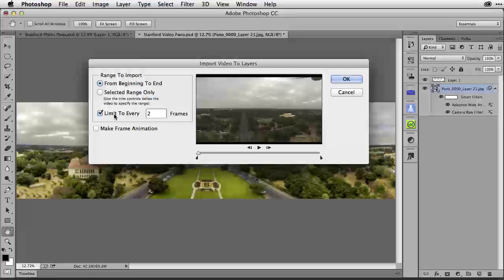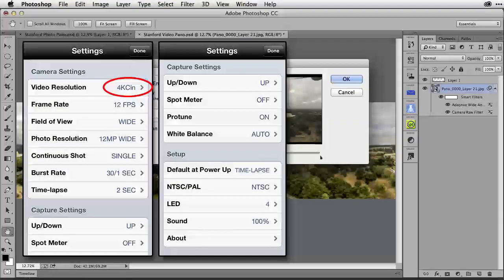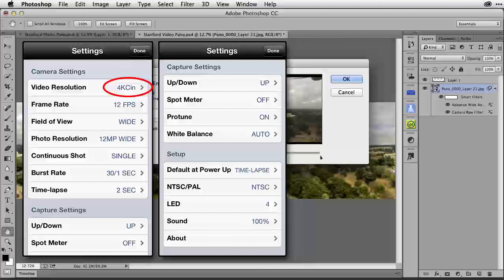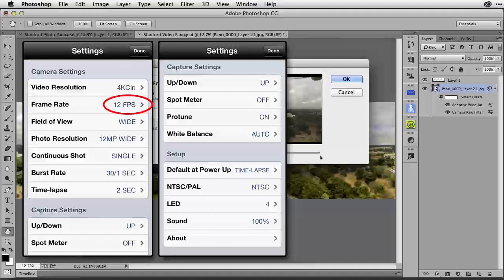You get to decide how much of the clip you want to use and most importantly you get to limit the number of frames. Let's take a moment to review the actual settings I'm using on my camera. I have the video set to 4K Cine. This is the largest video file I can achieve. My frame rate is at 12 frames per second. That's the maximum frame rate you can achieve at this 4K Cine setting.